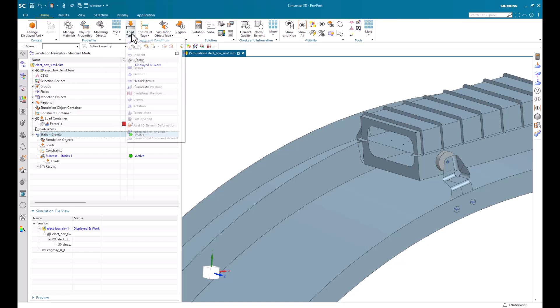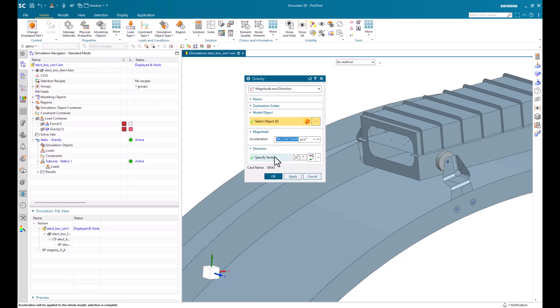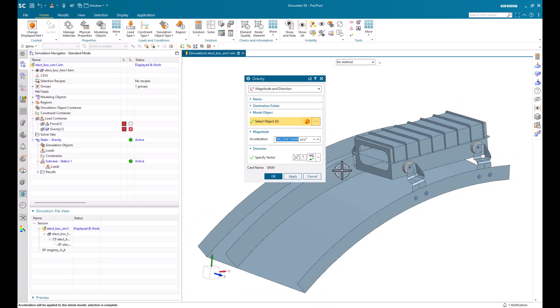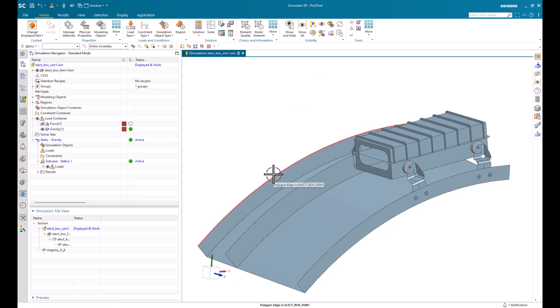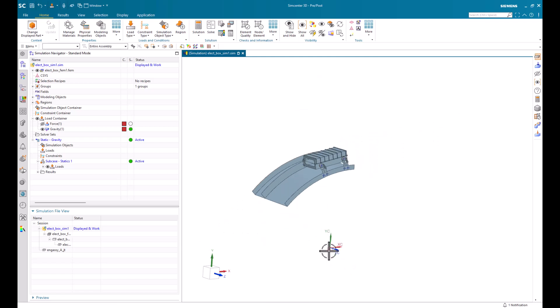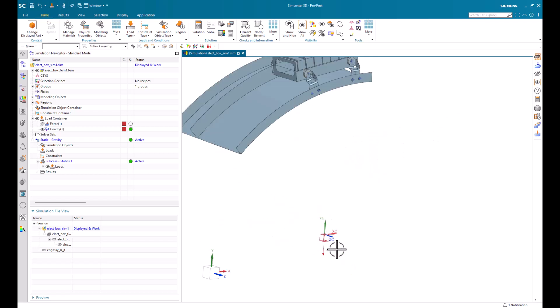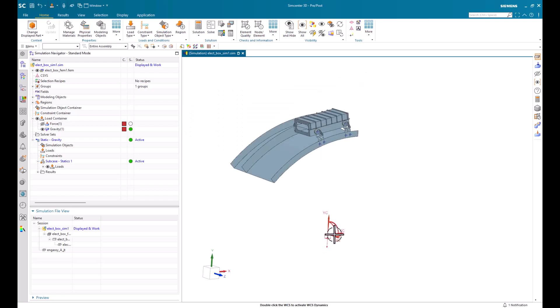So first, let's go ahead and apply a gravity load. And we're going to apply that to the whole model. We'll apply it in terms of g's, and we'll say 10. And we'll give it a direction. Here, we'll do the minus y direction.